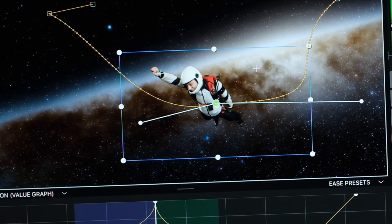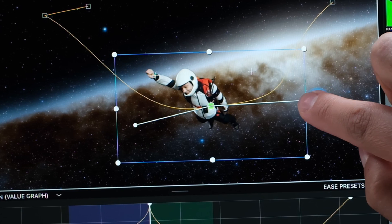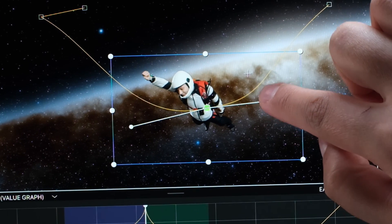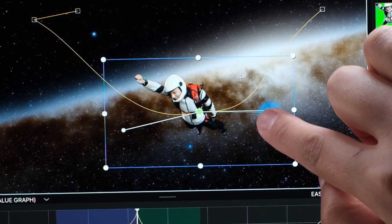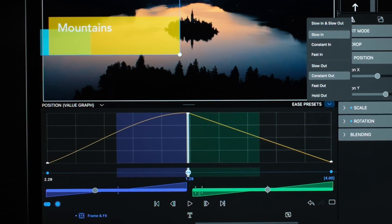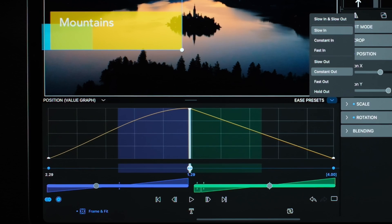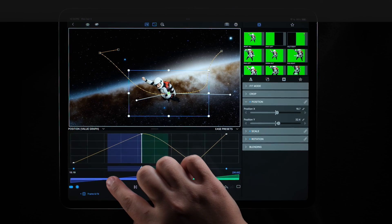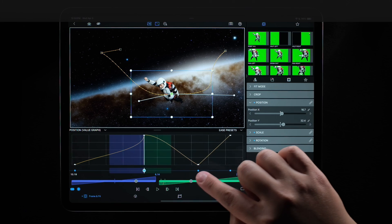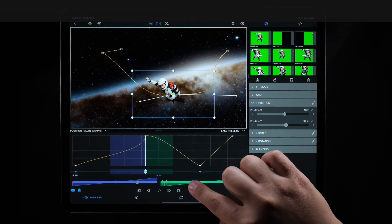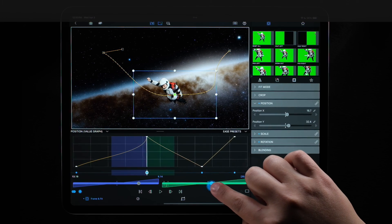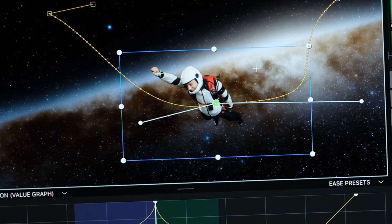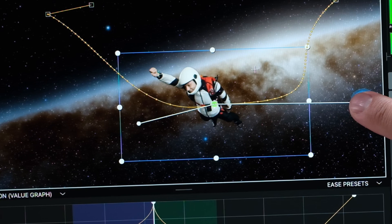Some of the new features and capabilities include a simple, powerful Bezier Curve Path Editor for videos, images, and effects. Quickly set constant speed, variable speed, and holds between keyframes. Velocity and value graphs provide the feedback needed to see exactly how ease controls affect animations.